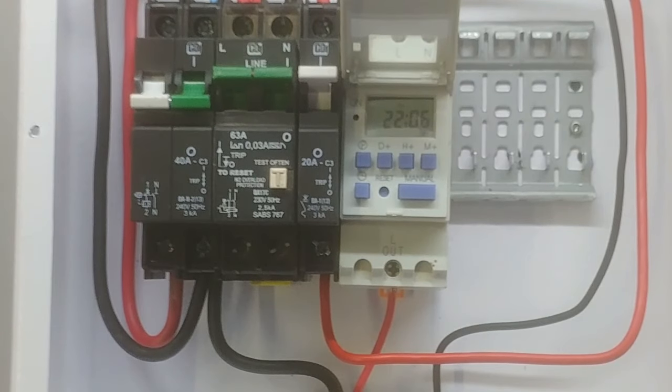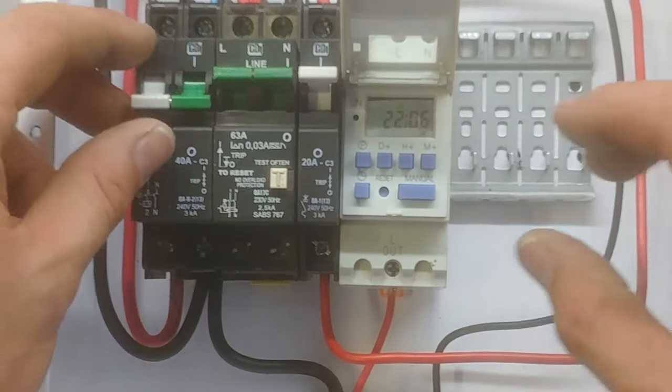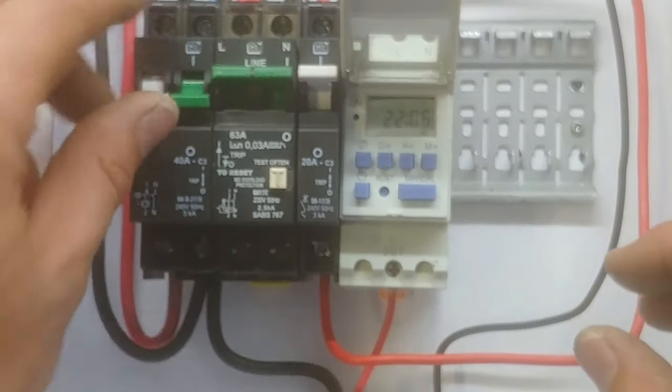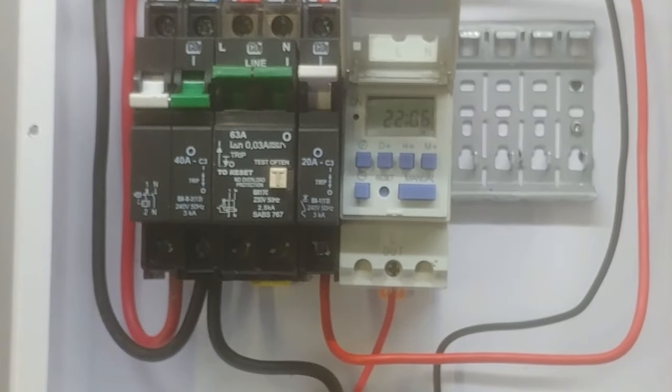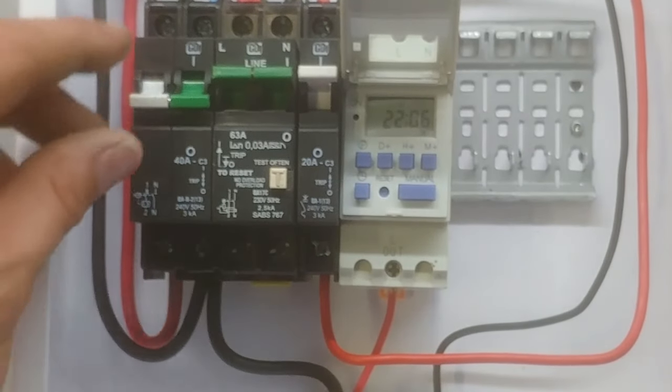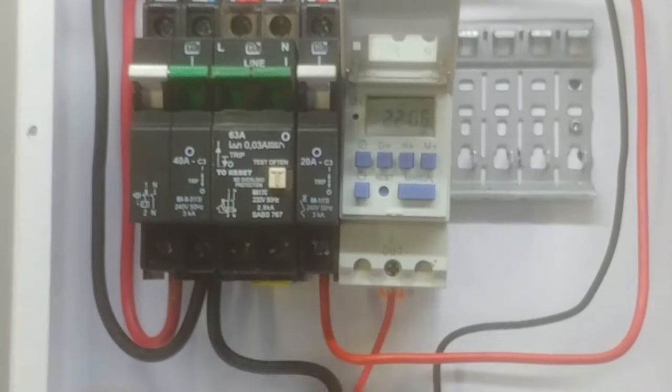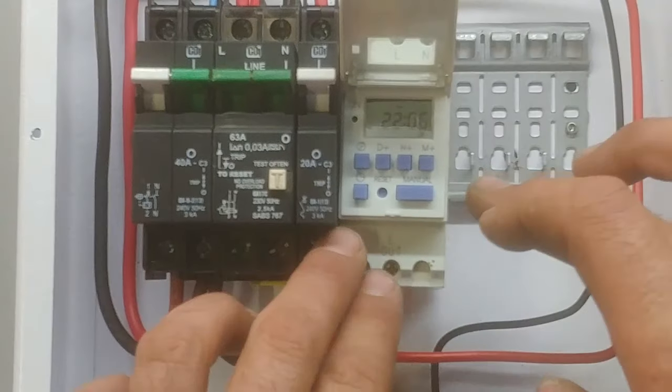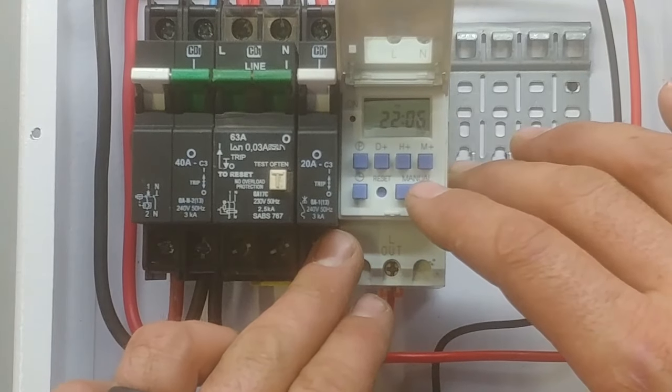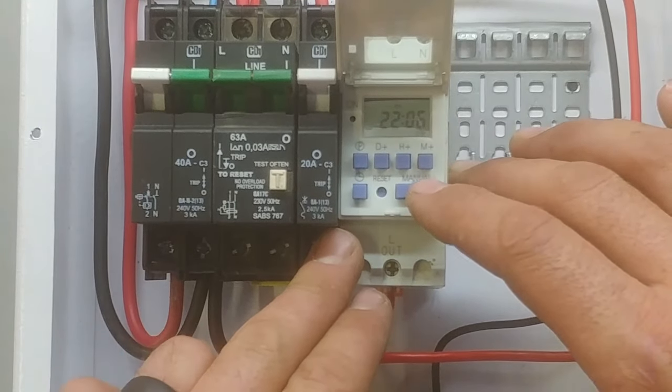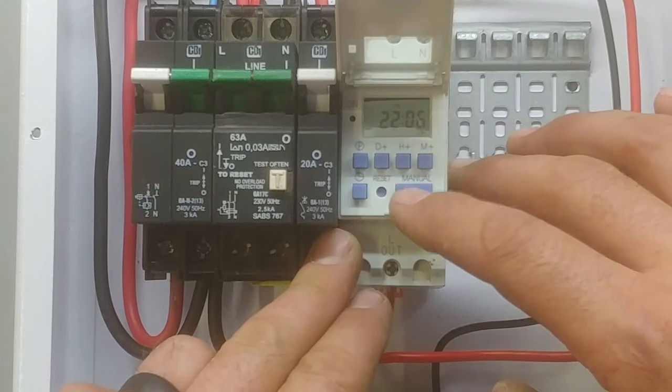So I have got my power connected and I am just going to show you quickly, I have got a light connected to the geyser circuit. I am just going to show you how this timer works if you are wondering. It has got a manual button and it is on, off, it is in the off position now.